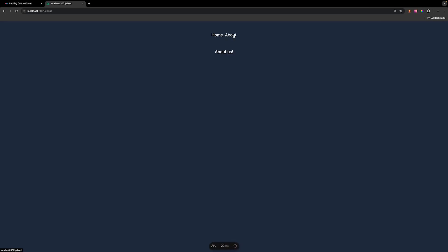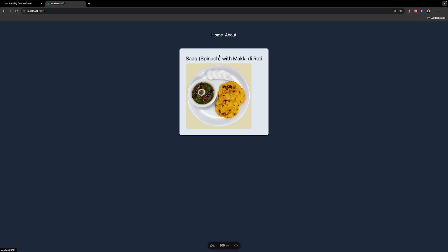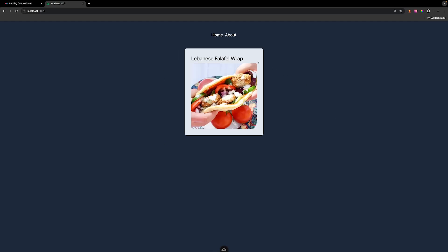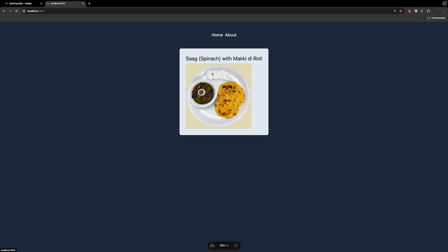If we go to the About page and then back to the Home page, you can see we're going to get a new random recipe. Instead of retrieving a brand new recipe each time a user navigates to this page on the client side, what we can do is cache the previous recipe for somewhere between 30 and 60 seconds. And then instead of reaching out to the API in that short span of time, we can retrieve that cached data and display that recipe. After the 30 to 60 seconds, if they navigate back, we can retrieve a brand new recipe.